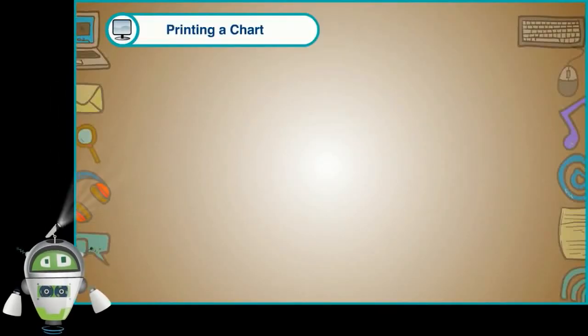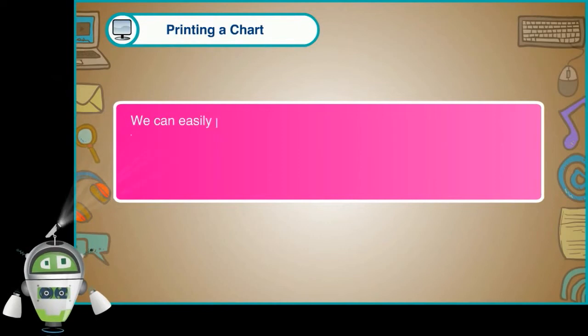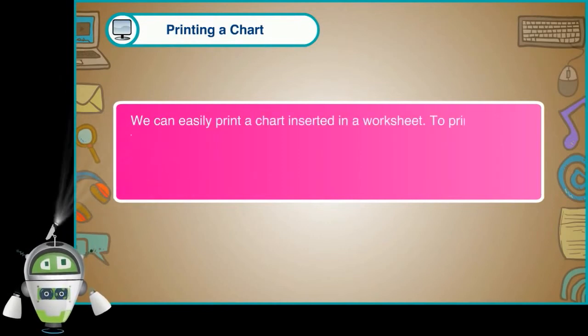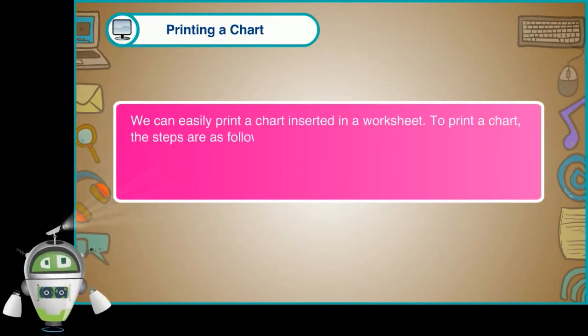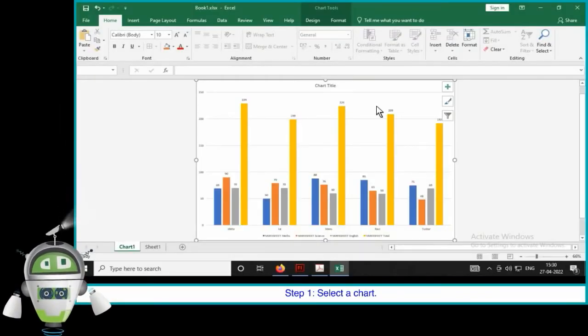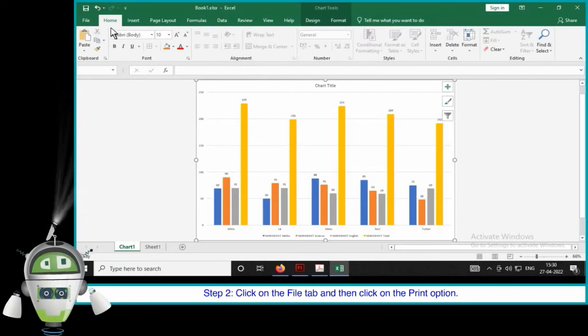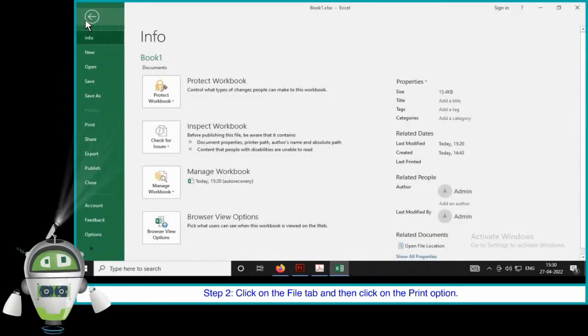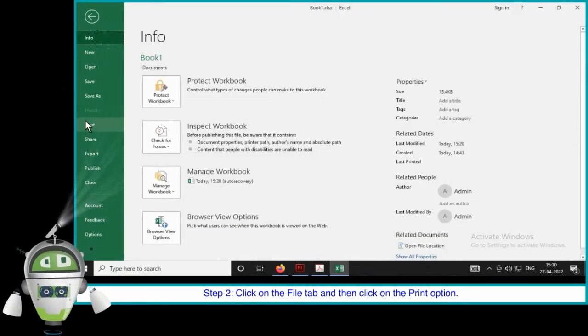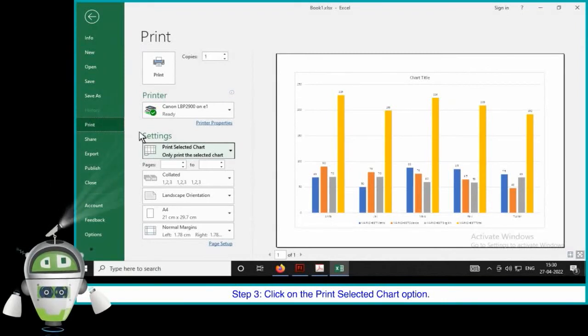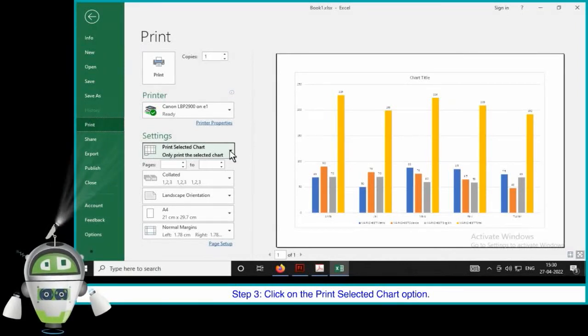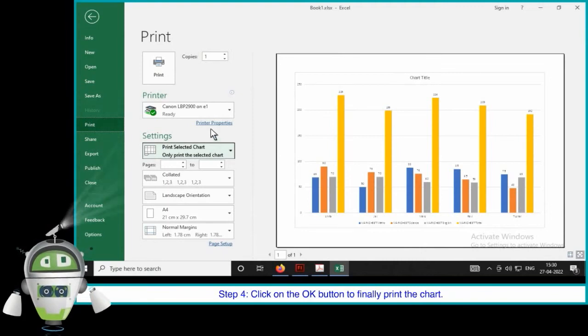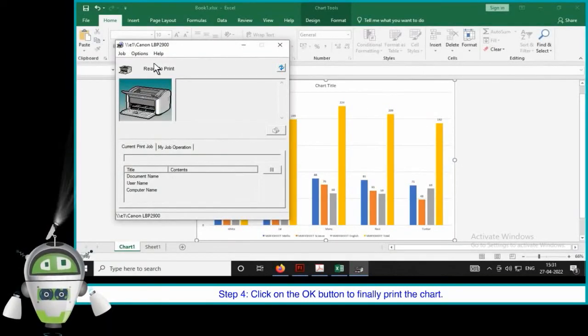Printing a chart. We can easily print a chart inserted in a worksheet. To print a chart, the steps are as follows. Step 1. Select a chart. Step 2. Click on the file tab and then click on the print option. Step 3. Click on the print selected chart option. Step 4. Click on the OK button to finally print the chart.